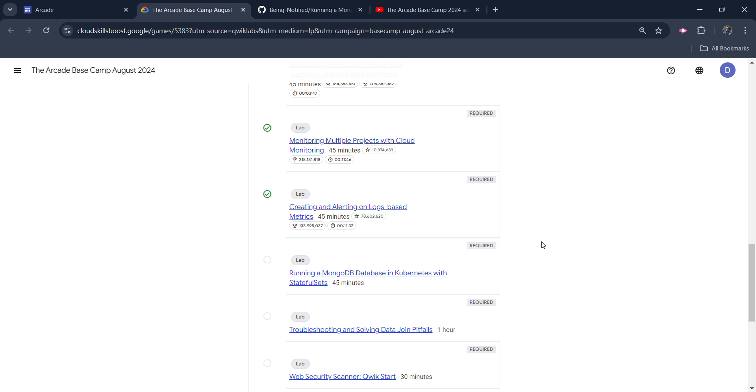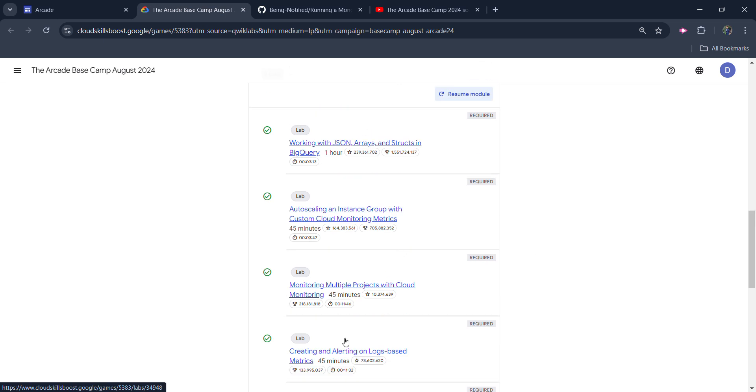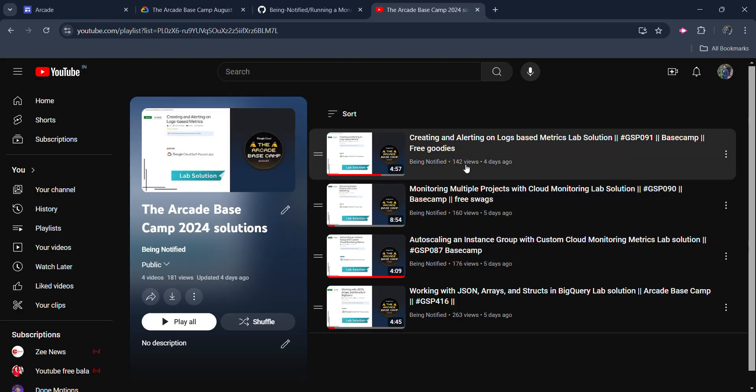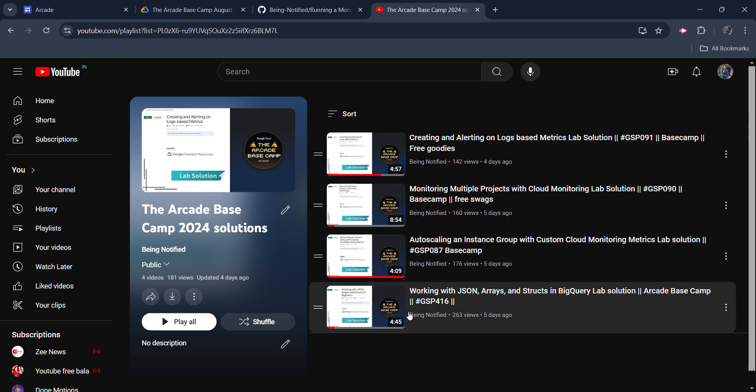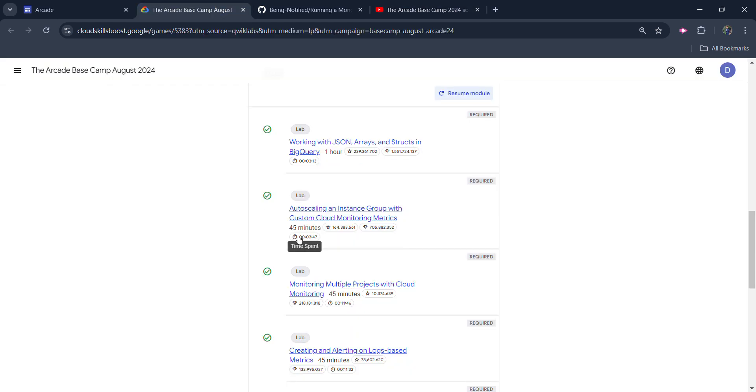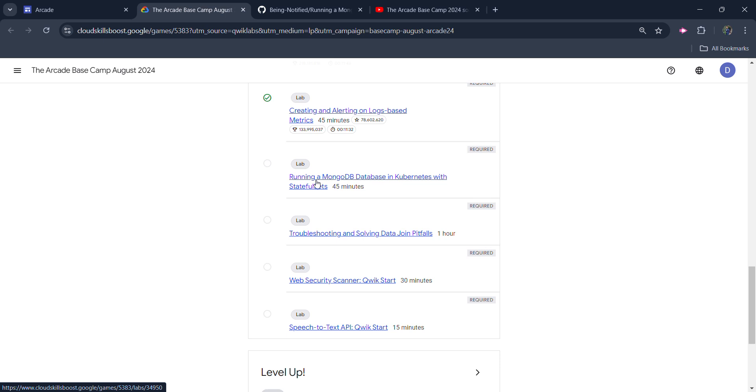Before starting the solutions, I want to inform you that I already uploaded the solution of the previous 4 labs which is available on my YouTube channel in the playlist called Arcade Basecamp Solutions. So you will be getting the solution of all previous 4 labs. If you haven't yet completed it, then go ahead and complete it. Now, quickly deep dive into this 5th lab.